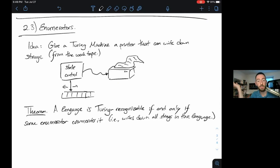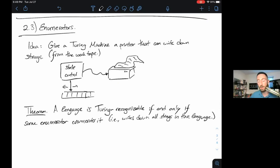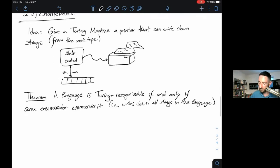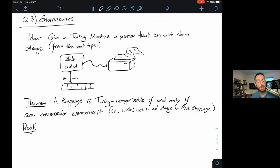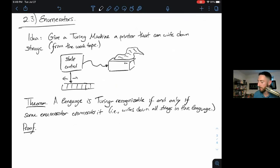We can show that a language is Turing recognizable if and only if some enumerator enumerates it — that is, writes down all strings in the language. To prove this, we need to show both directions: if a language is recognized by some Turing Machine, we can create an enumerator for it; and if some enumerator enumerates a language, we can build a Turing Machine that recognizes it.